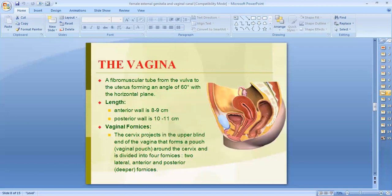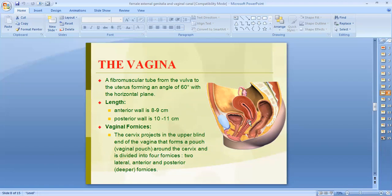Now regarding the vagina: the vaginal canal is a fibromuscular tube extending from the vulva up to the cervix, which is part of the uterus. The anterior wall is short compared to the posterior wall — the anterior wall is 8 to 9 centimeters while the posterior wall is 10 to 11 centimeters.